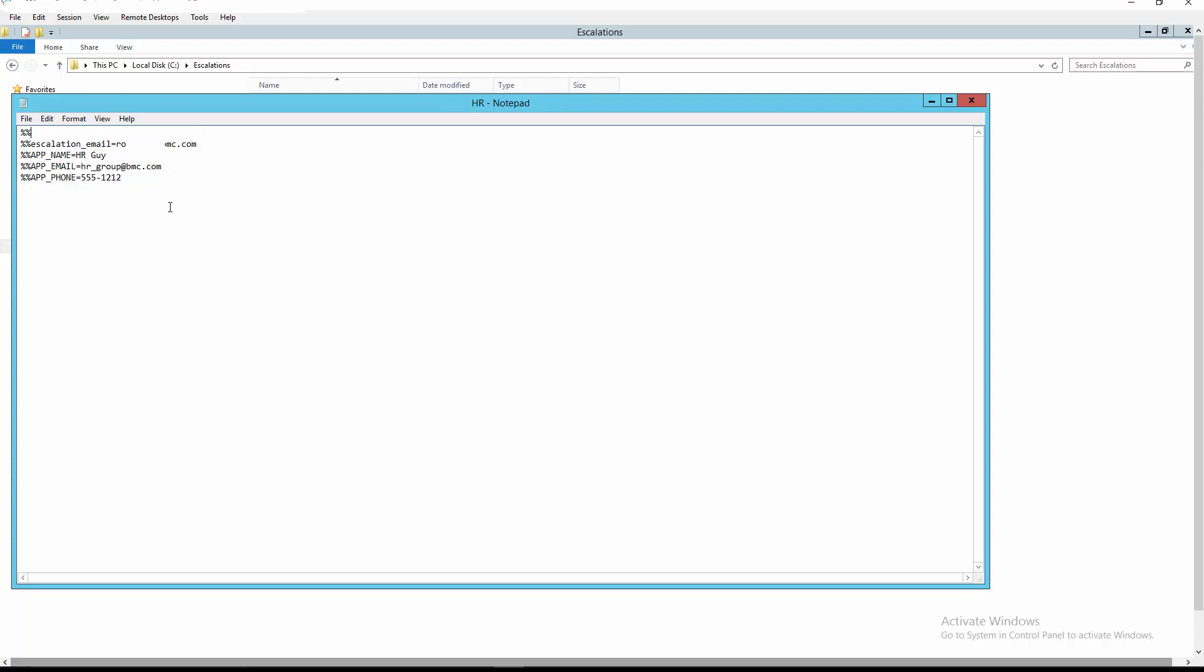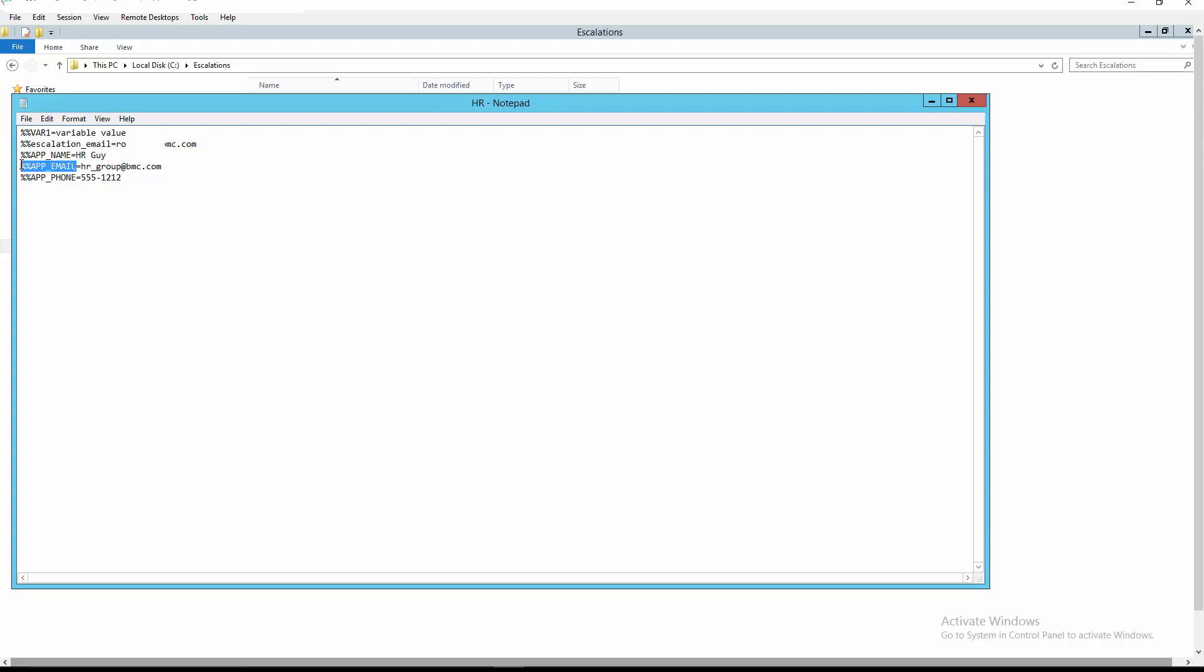So, it would be %% var 1, for example, the equal sign, and the variable value which would be free text. As you can see from the rest of the list, you will have %% escalation email, %% application underscore name, equal sign, and the value of the variable which will be hrguy in this case. %% app underscore email, equal sign, and the value of that variable, %% app underscore phone, equal sign, and the value of that variable.